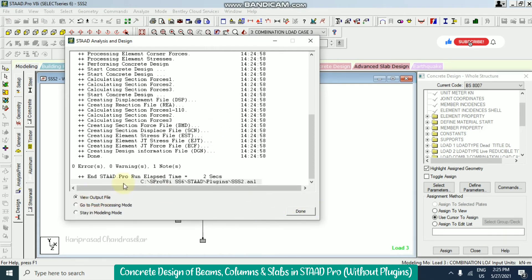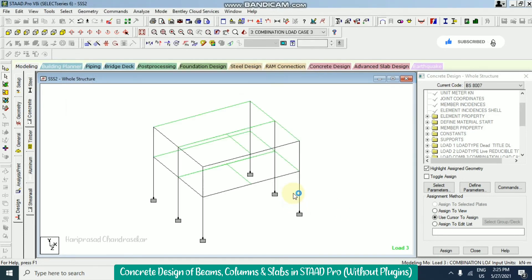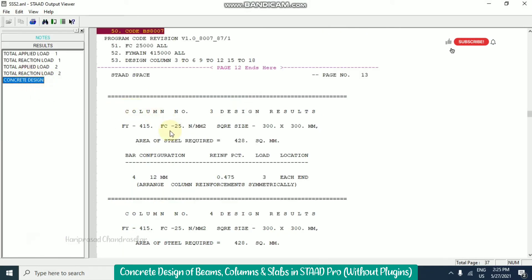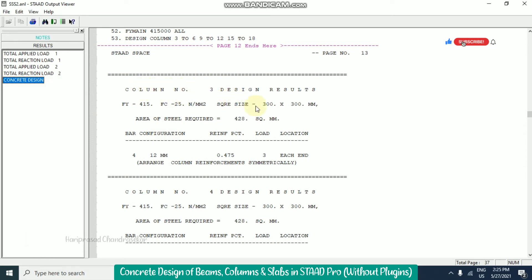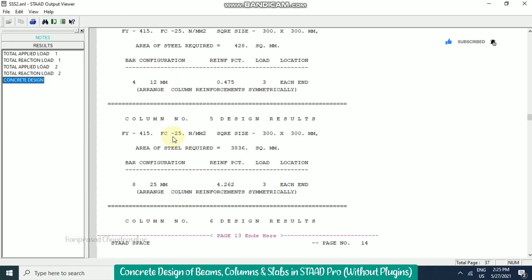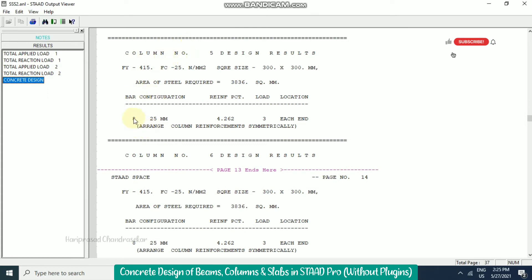We can go to view output file since we have no errors or warnings. Now go to results where we can see the concrete design. For example, column number 3: the size, FY 415, M25 concrete, area of steel required is 428 mm². This means four number 12mm bars are needed. Different columns will show different results — for example, one column needs eight number 25mm bars with area of steel required of 3836 mm².